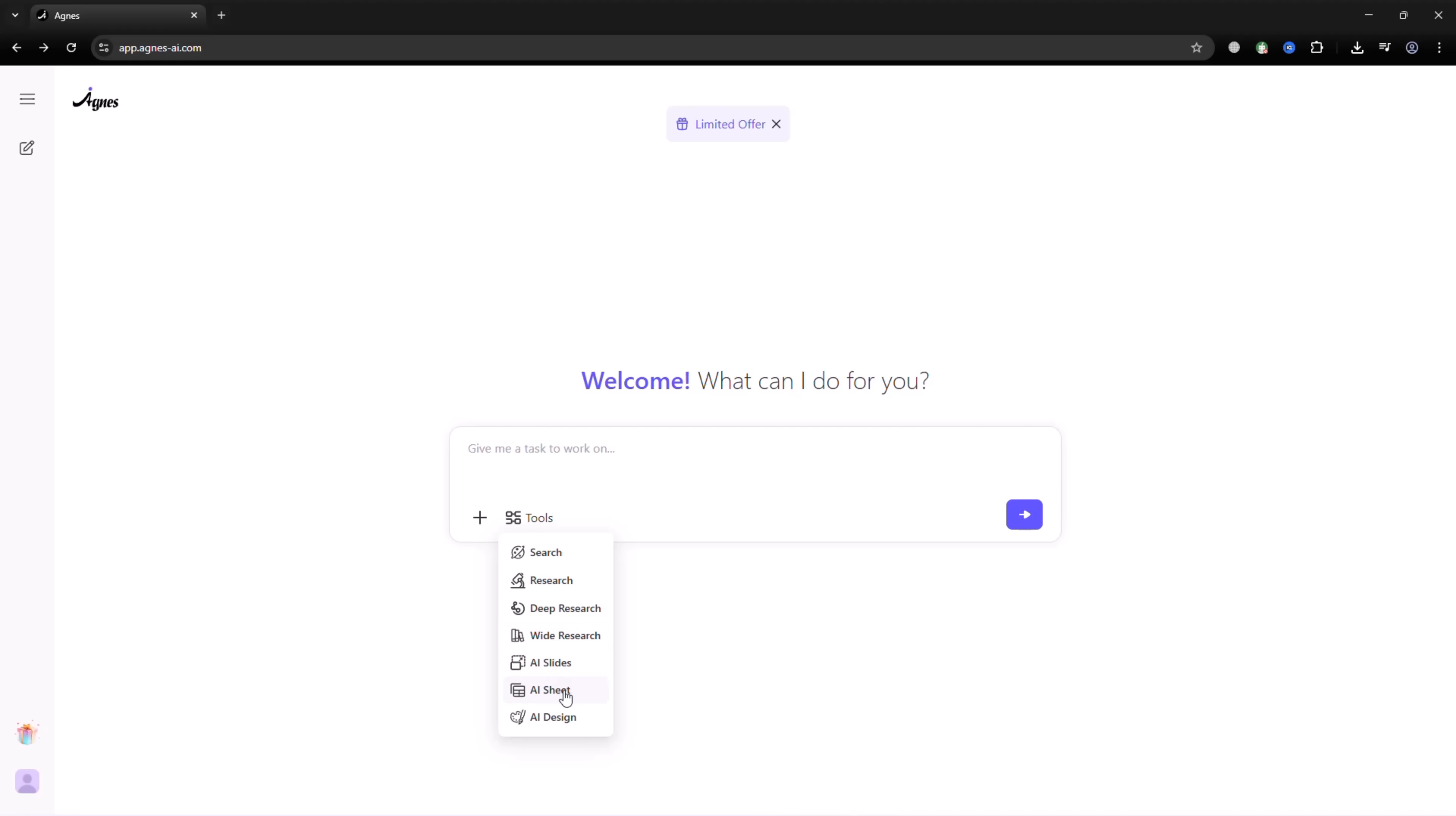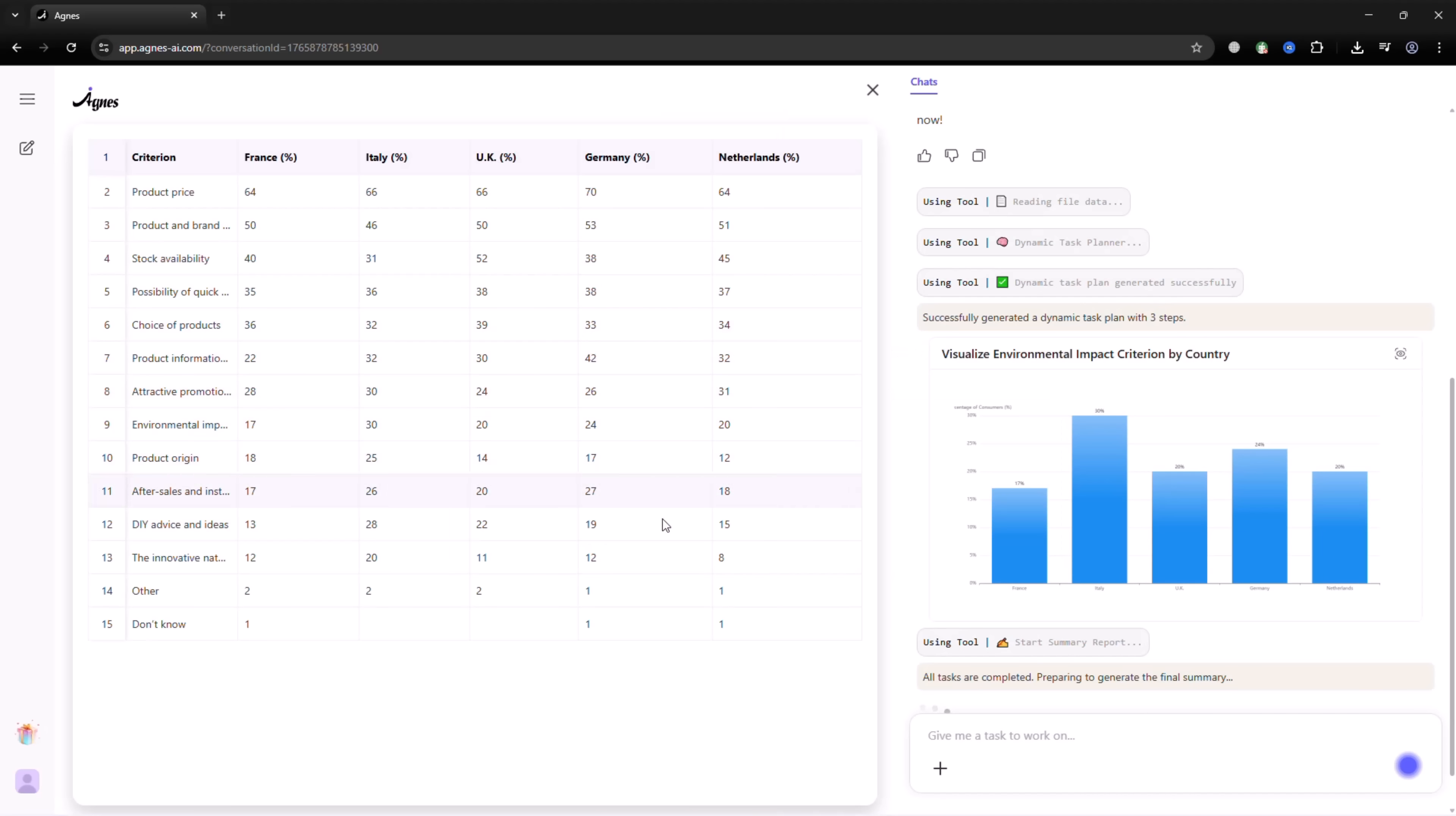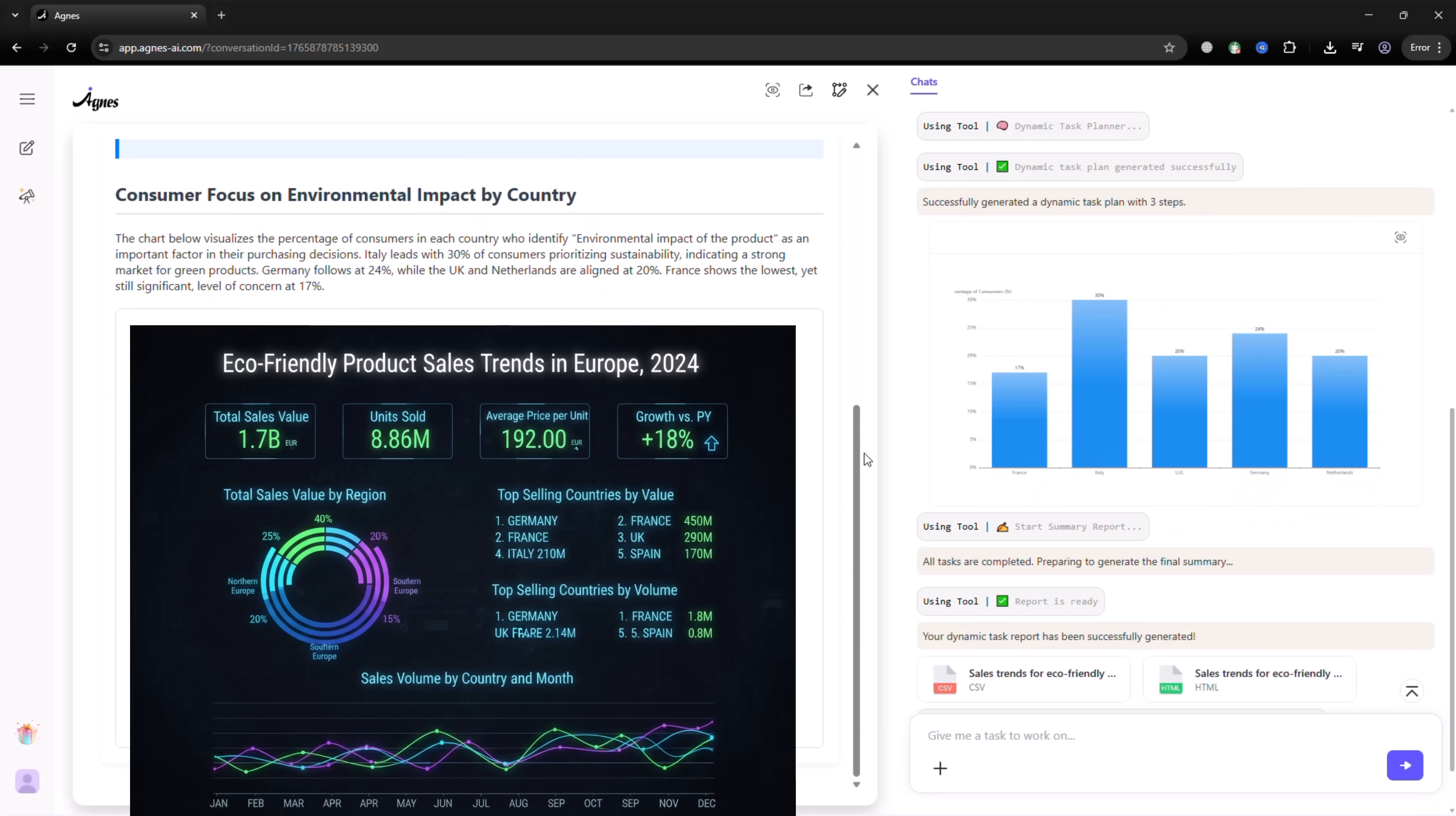AI Sheet: upload an Excel or CSV file, or request Agnes to fetch data directly. Example prompt: sales trends for eco-friendly products across Europe in the past year. AI Sheet produces professional, dashboard-like visuals, charts, and insights.